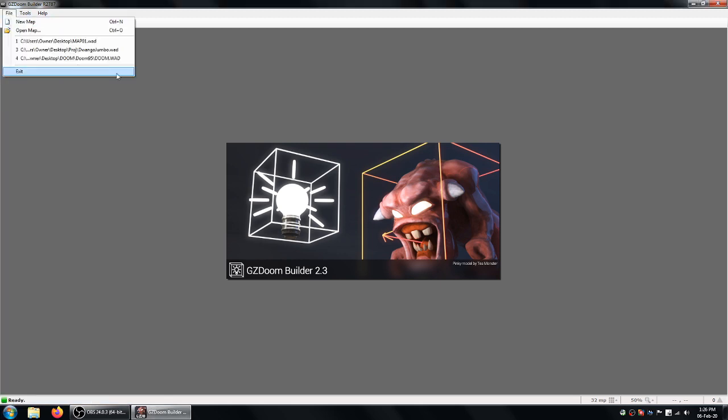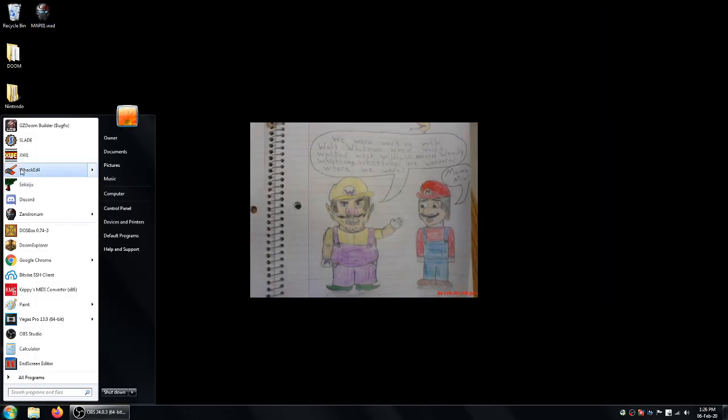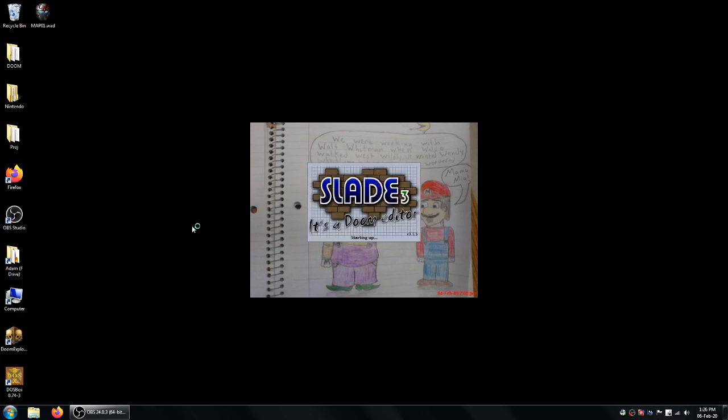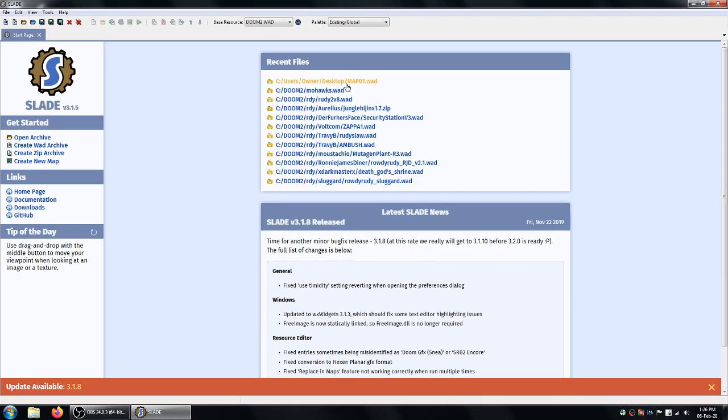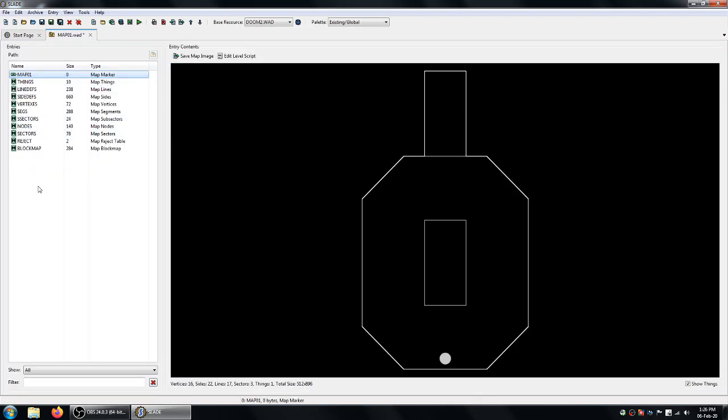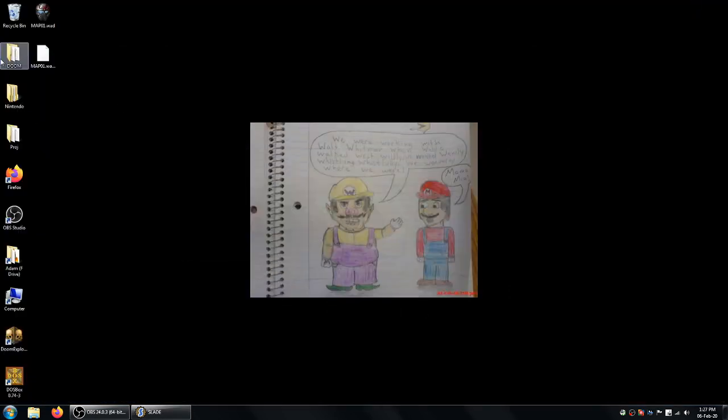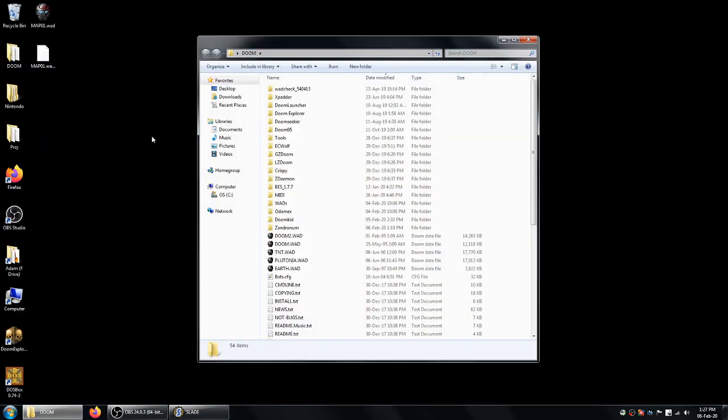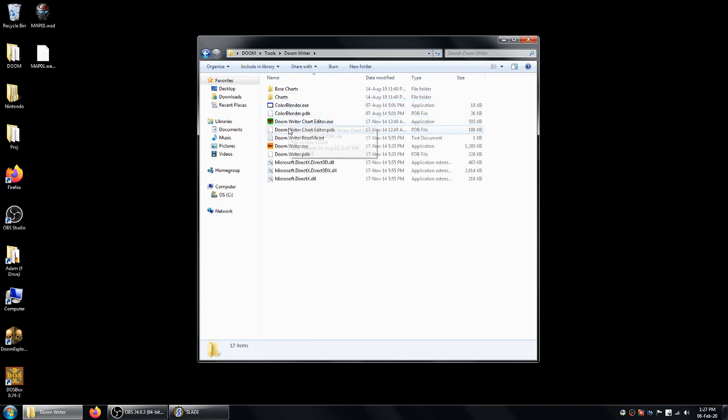So once you've finished making your map in Doom Builder and saved it, you want to go ahead and use Slade to open up that WAD that Doom Builder has generated. It'll just come with these contents here. So the first thing you want to do is using Doom Writer, you'll create the bitmap for your map name that's shown on the intermission screen. We've got Doom Writer just here.